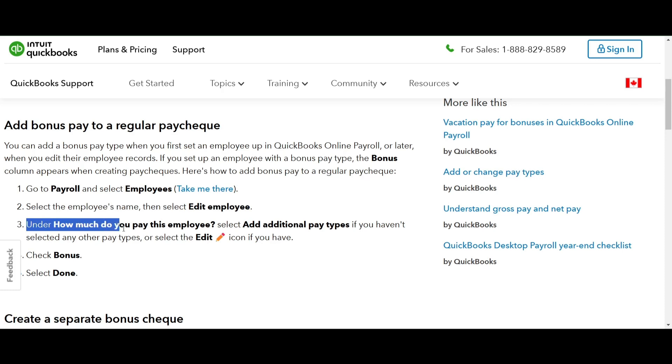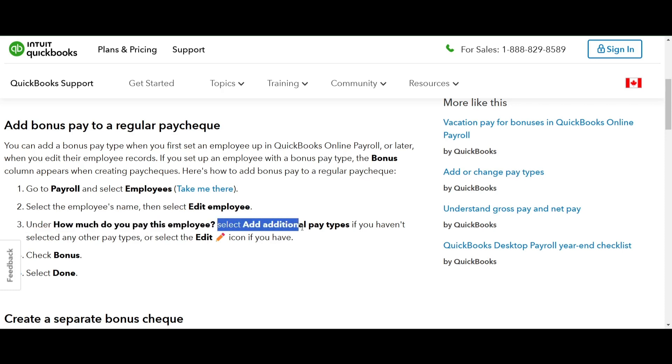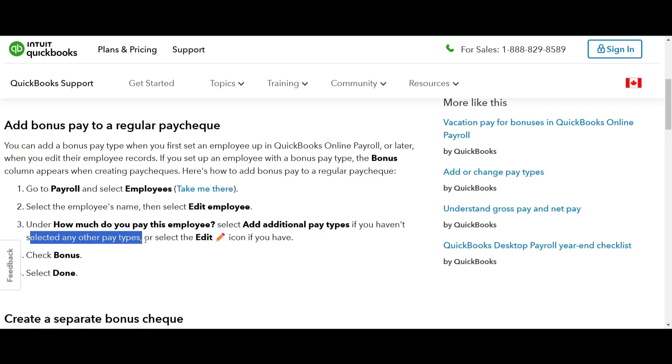Under how much do you pay this employee, click on add additional pay types or if you have already selected pay type before click the edit icon.